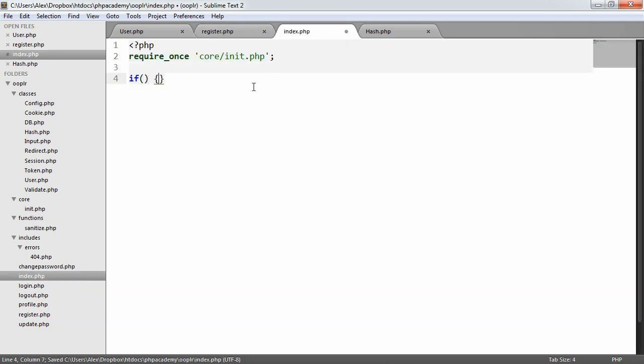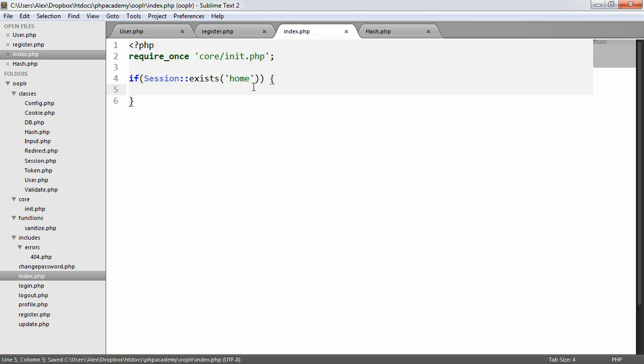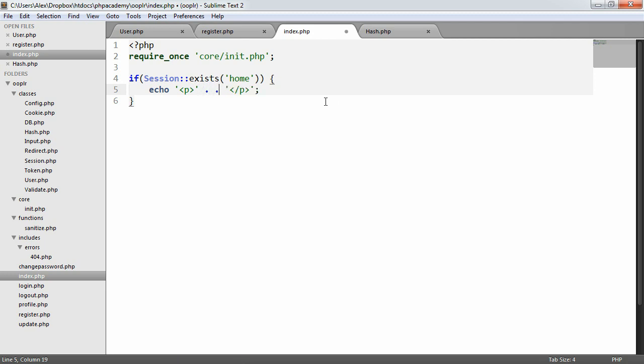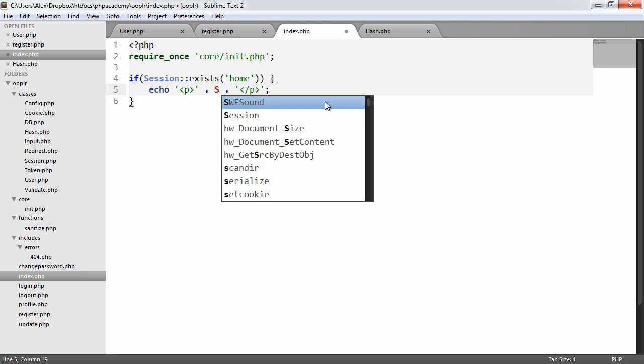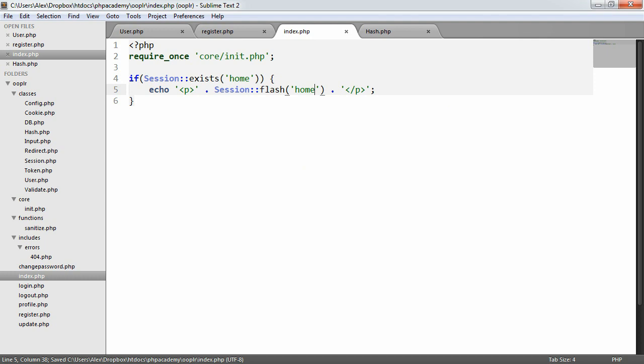And then in home, we're going to say if session exists home. Now the reason we've done this is this is now a generic place where we can flash messages to and then just show if we want to redirect the user to the home page and say we couldn't sign you in or we couldn't register you, please try again, we can do this. And in this case we're just going to, on the home page, just output echo paragraph, and then in here we can just concatenate on session flash home. Perfect.